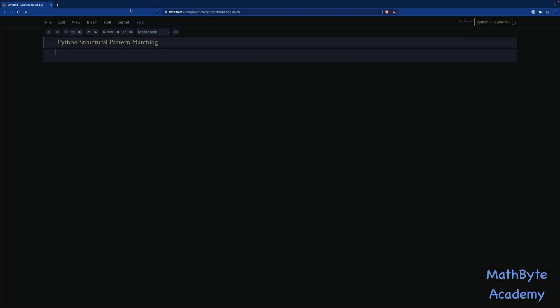Hi, so in this video I want to talk about the Python Structural Pattern Matching that came out in Python 3.10. If you're used to other languages, like C or Java, you may be aware of something called the switch statement.